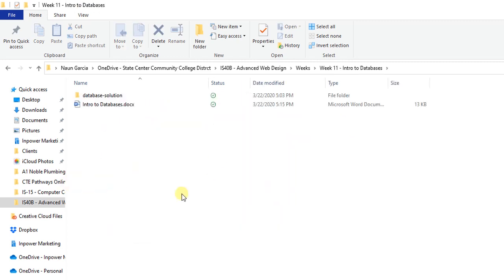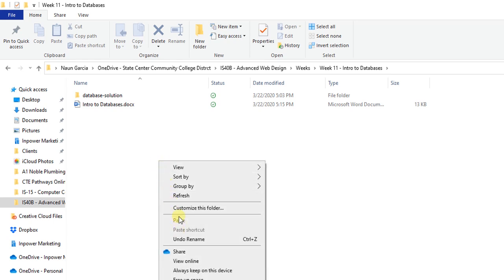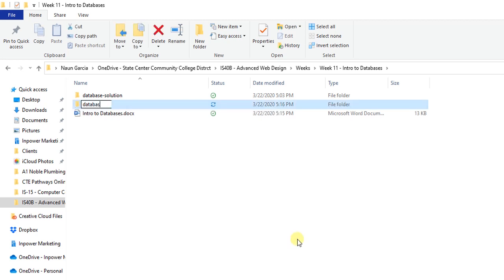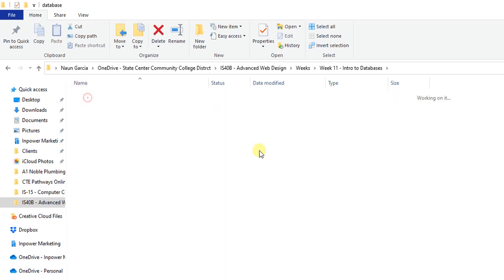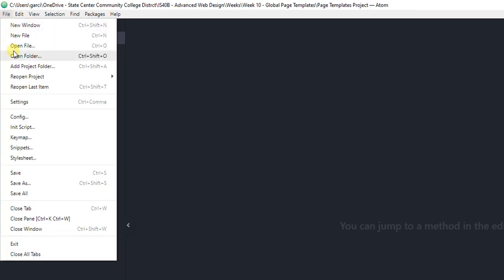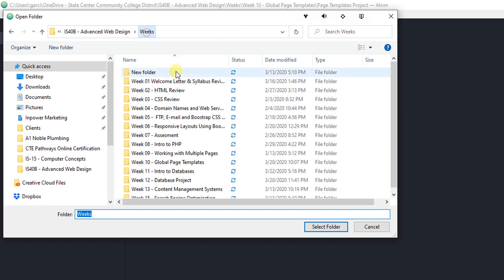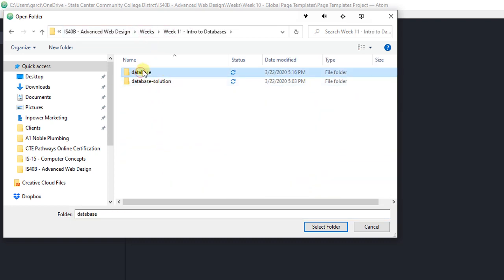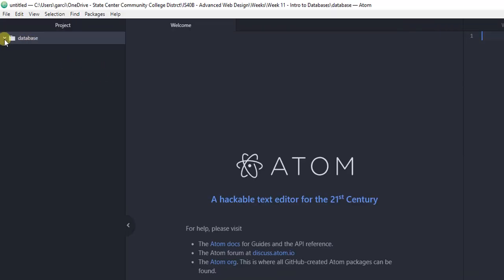I'm going to create a folder and name it 'database'. This is where we're going to store all the files and the file structure that we'll upload to our web server using FileZilla. Once I've created this folder, I can open up Atom. You could create the folders through Windows Explorer or Navigator, but I'm going to do it through Atom — File, Add Open Folder — and I'll look for that database folder I created.